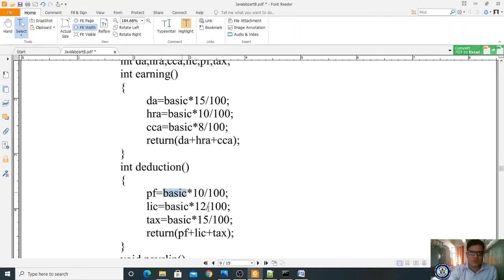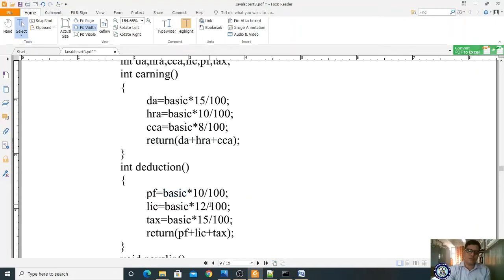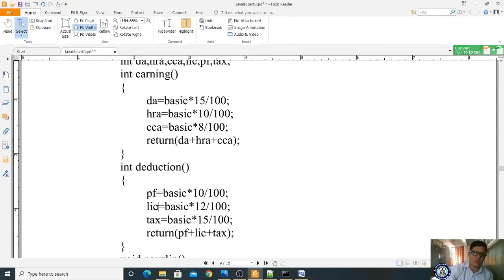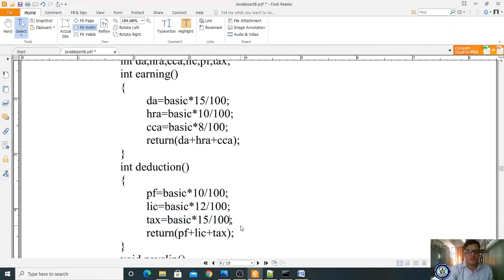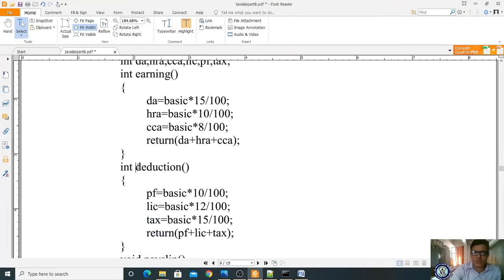Now I am writing one more method for deduction. Provident Fund (PF) is deducted as basic * 10 / 100 (10% of basic), stored in PF. LIC is calculated as basic * 12 / 100 (12% of basic), stored in LIC. Tax is calculated as 15% of basic. Whoever calls this deduction method, it will return PF + LIC + tax.